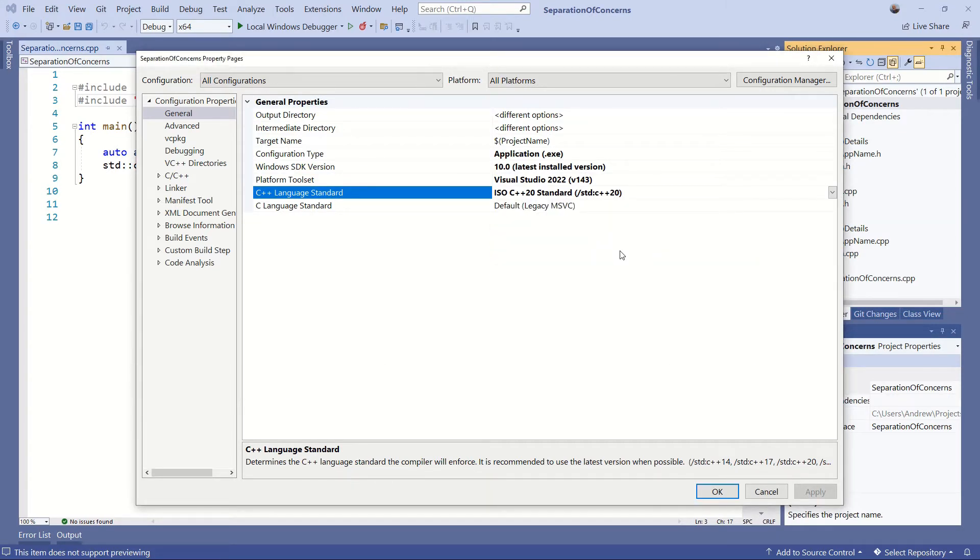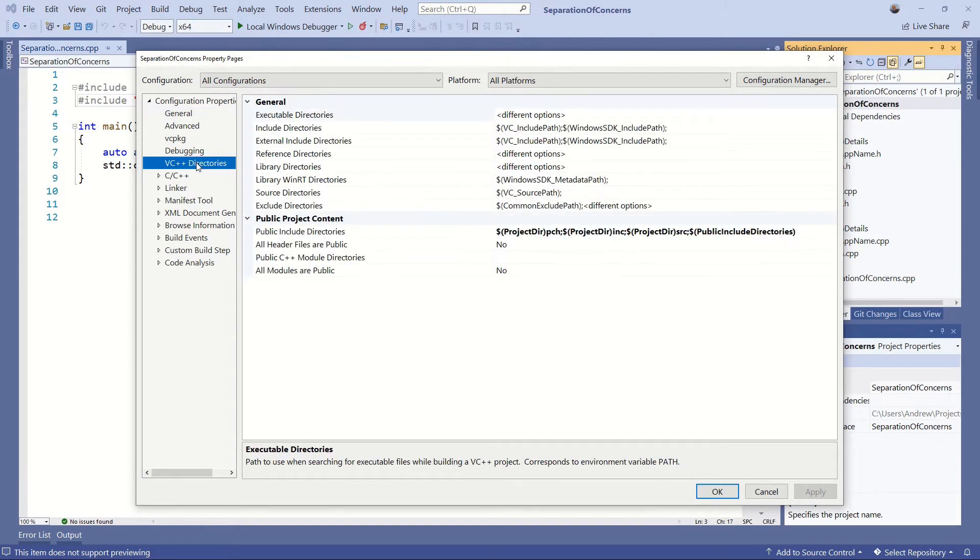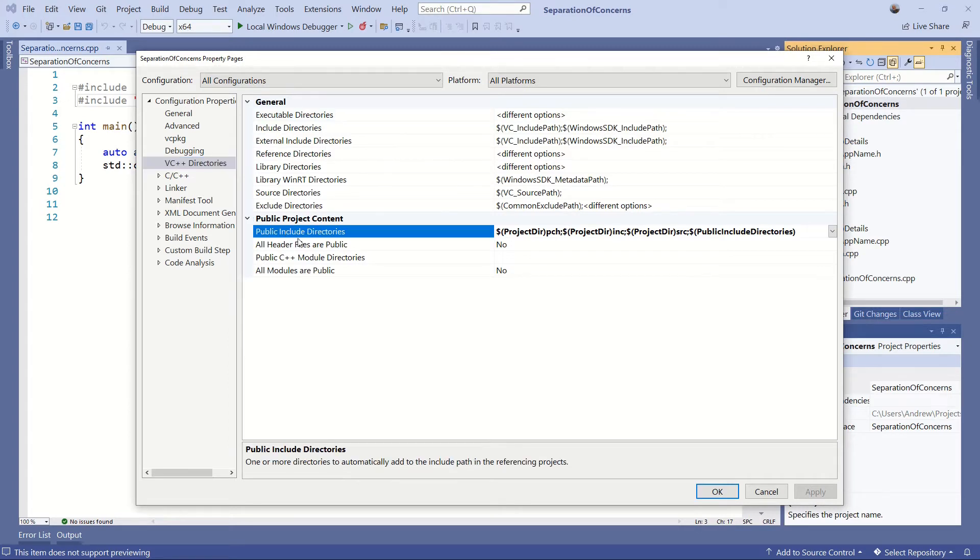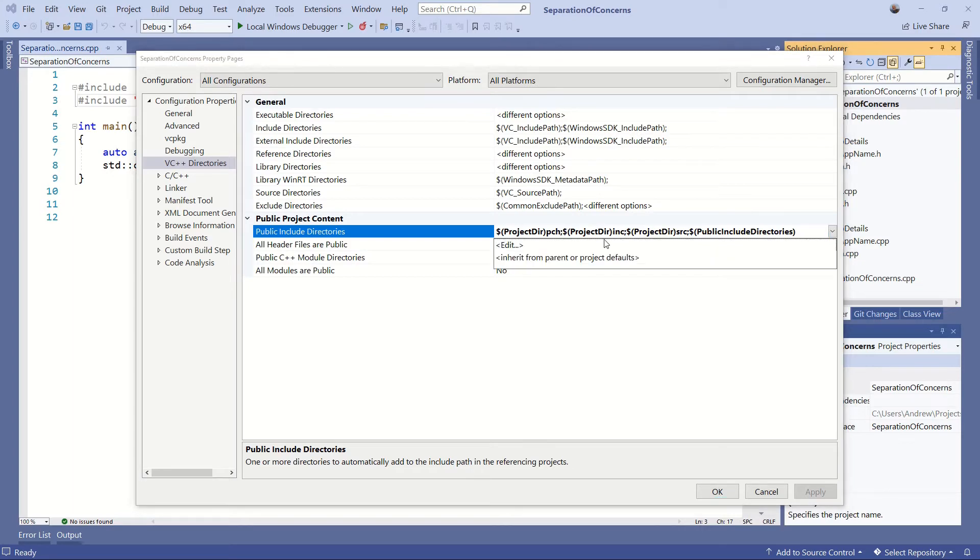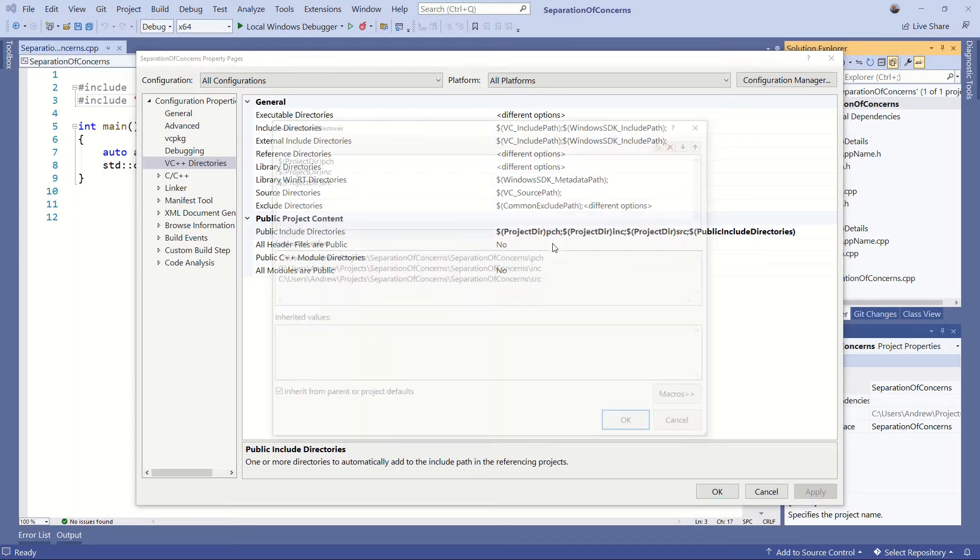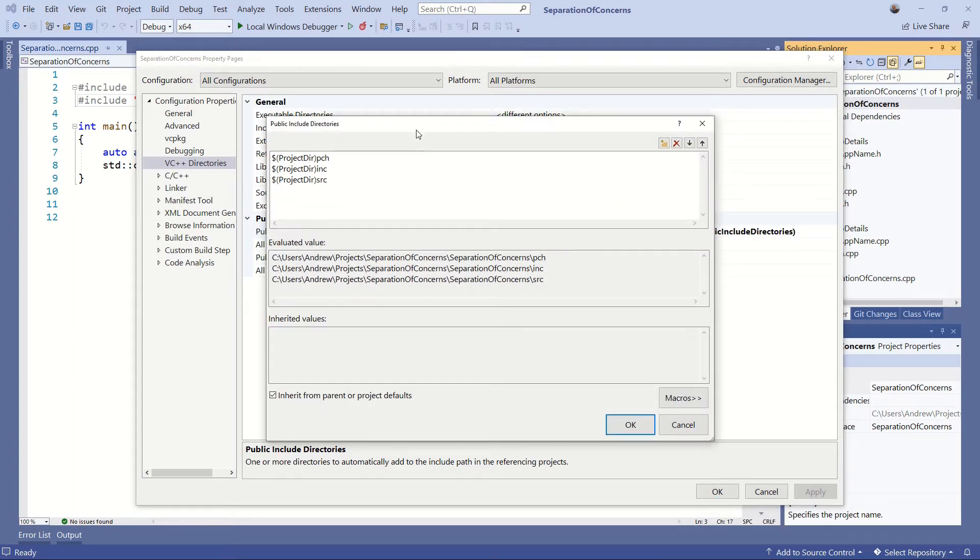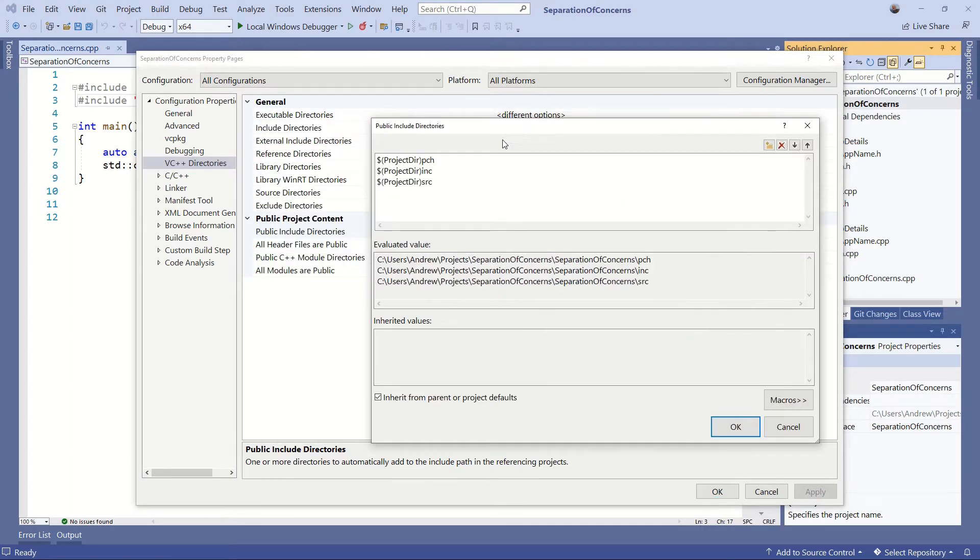Let's get up to date. Next thing that we're going to do is go to the tab marked VC++ directories, and we're going to go down to public project content, and under here we've got public include directories. As you can see I've already set it because I didn't think you'd want to see my typing skills, and this is what we have got.